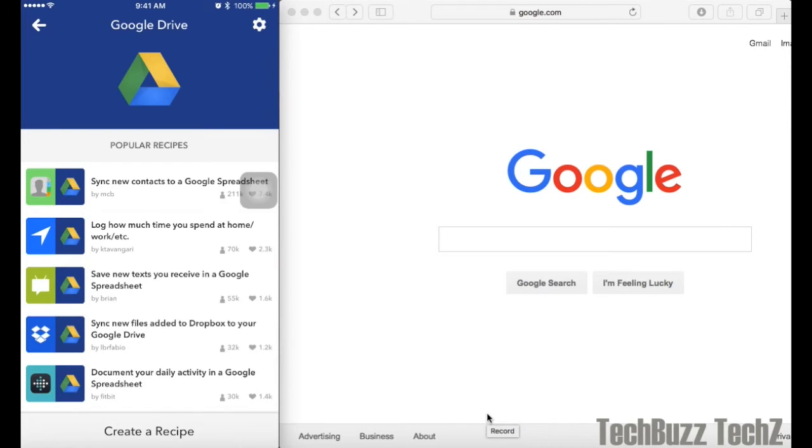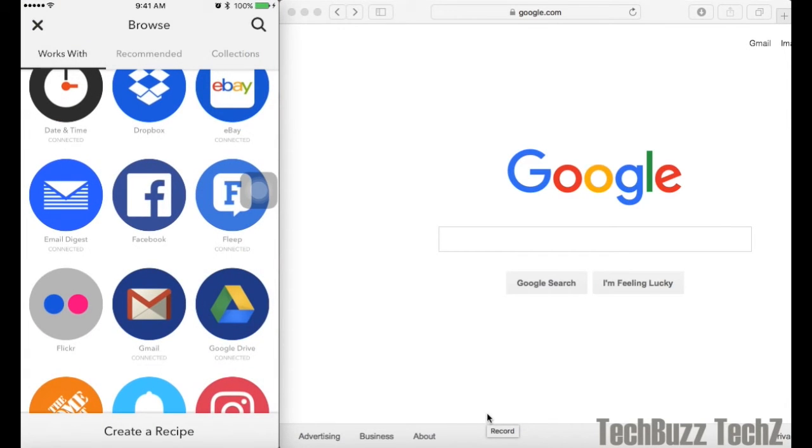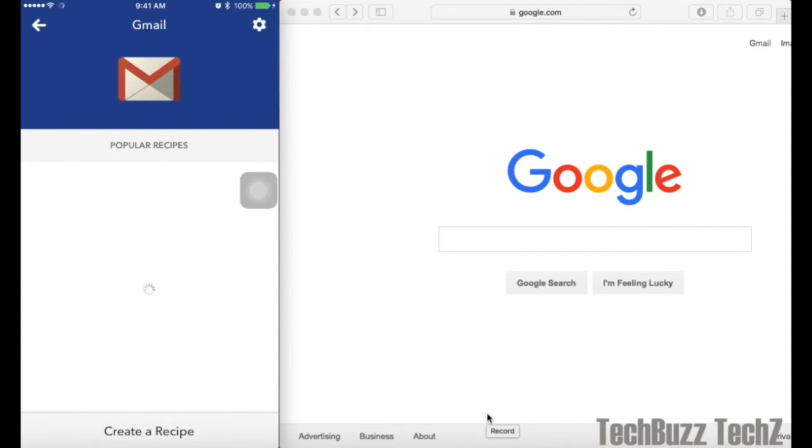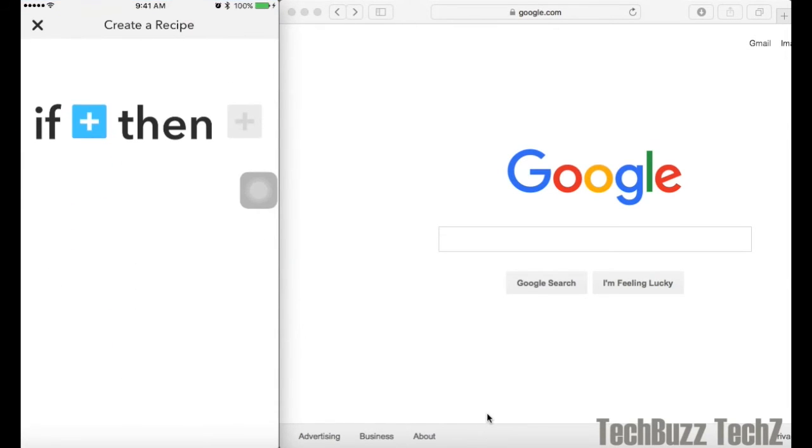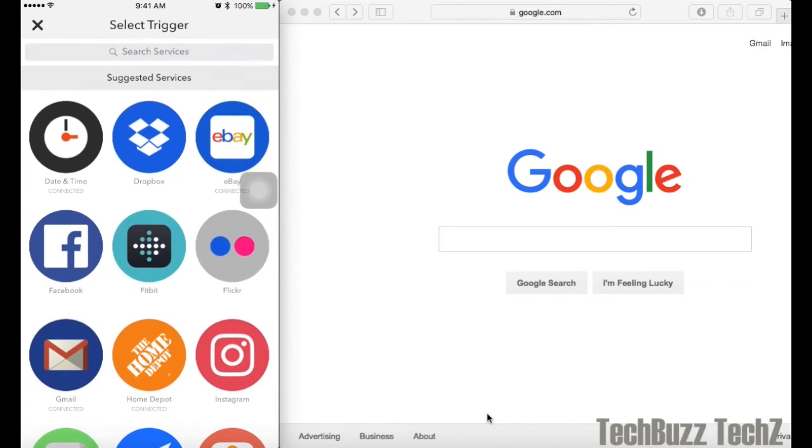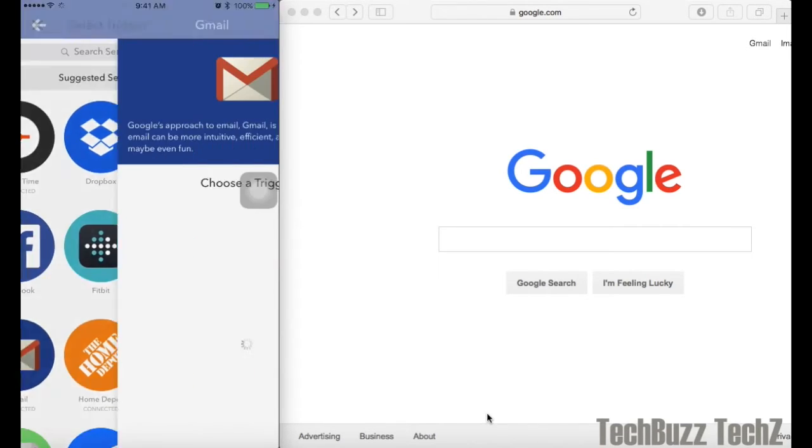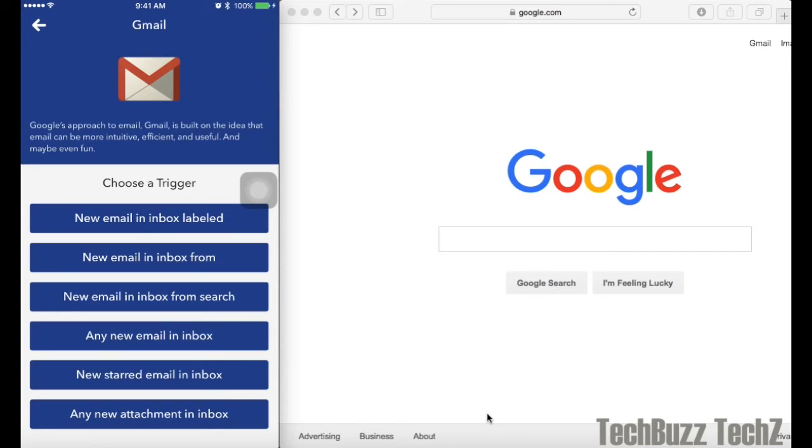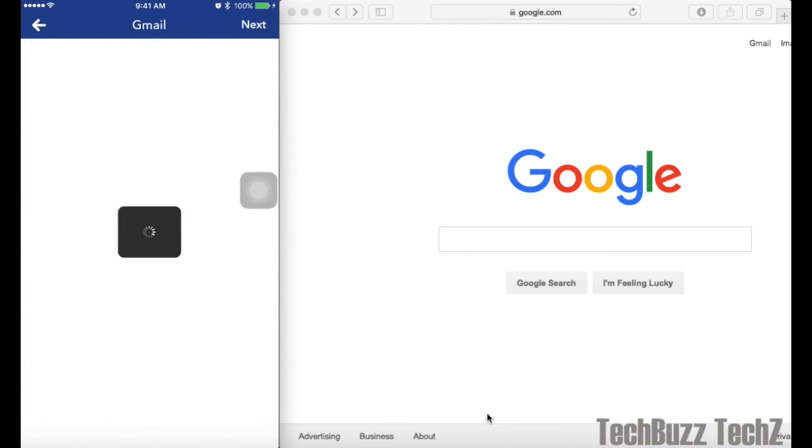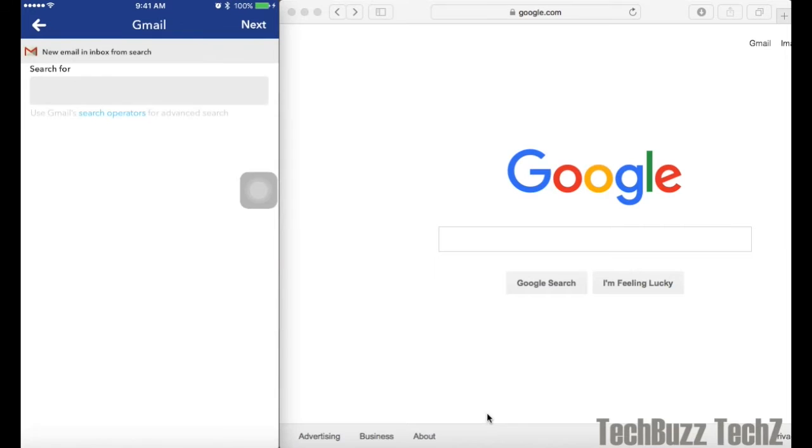Now choose Gmail to set up because this is where the emails are coming from. This will be your first step. Choose Create Recipe at the bottom and choose this plus icon and choose Gmail. Now you need to choose the condition out of all the conditions here. I am choosing the third option which is new email in inbox from search because I want only to get specific types of emails to be saved in the Excel sheet.